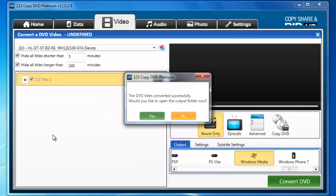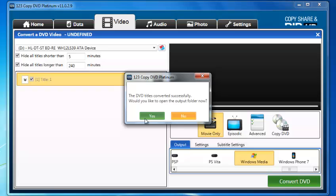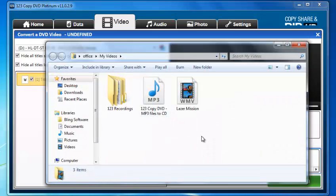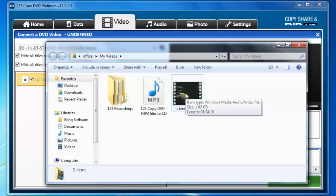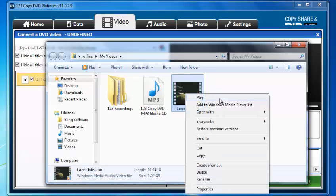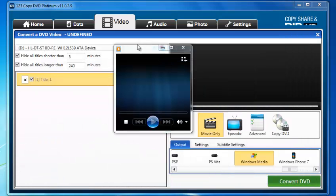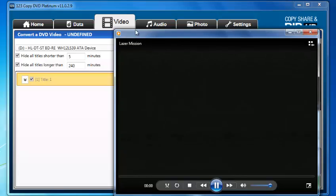As you can see, it took about 14 minutes to complete the conversion. This will depend on your computer, the processor, how much RAM you have, so results will vary. The program is telling me that the DVD converted successfully. I'd like to open the output folder now. Let's check it out. Laser Mission, and we'll go to play and see how that ended up.